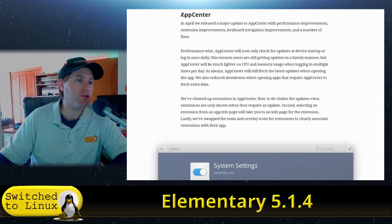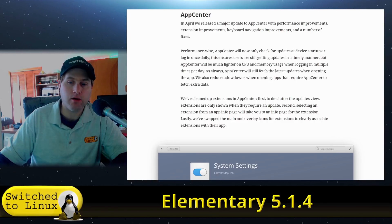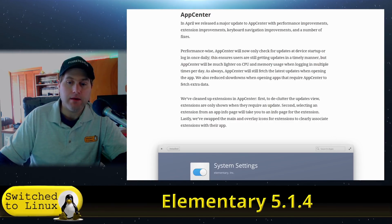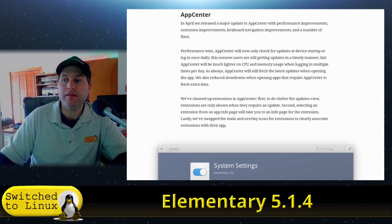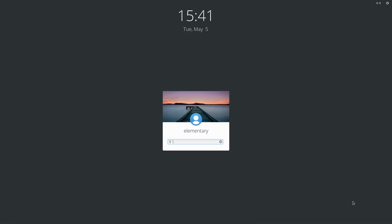So let's have a look at what the distribution actually looks like when set up. It's based on Ubuntu — I believe Ubuntu 20.04 — and it uses the same installer Ubuntu has. It's very easy to install. You can encrypt the whole disk, choose whether to install updates or third-party repositories, and then you're all set.